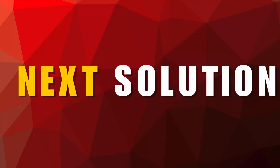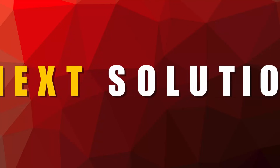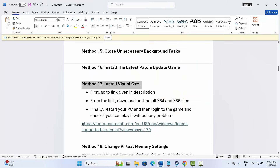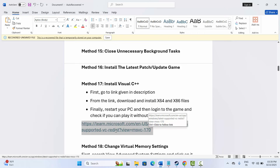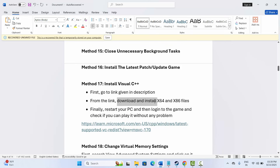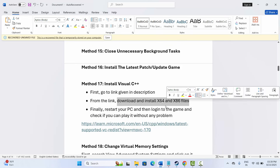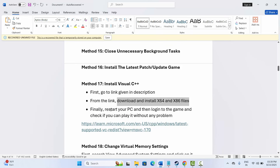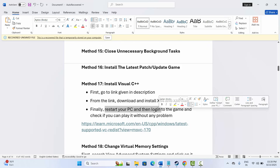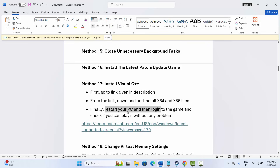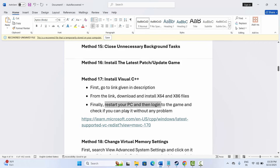The next method is to install Visual C++ files. I've provided a link in the description — open it, scroll down, and download and install the Visual C++ files for your PC. After that, restart your PC once and then log back into the game to check if the issue is resolved.